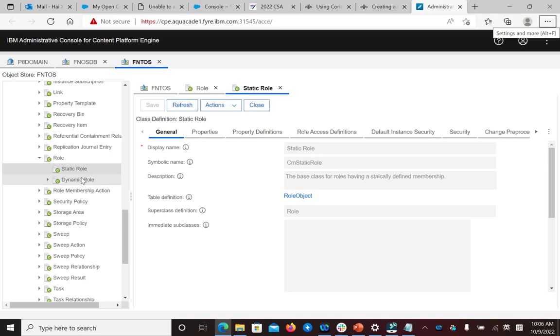In a static role, users and groups are assigned directly to a role. This method is similar to how ACLs are assigned to an object.